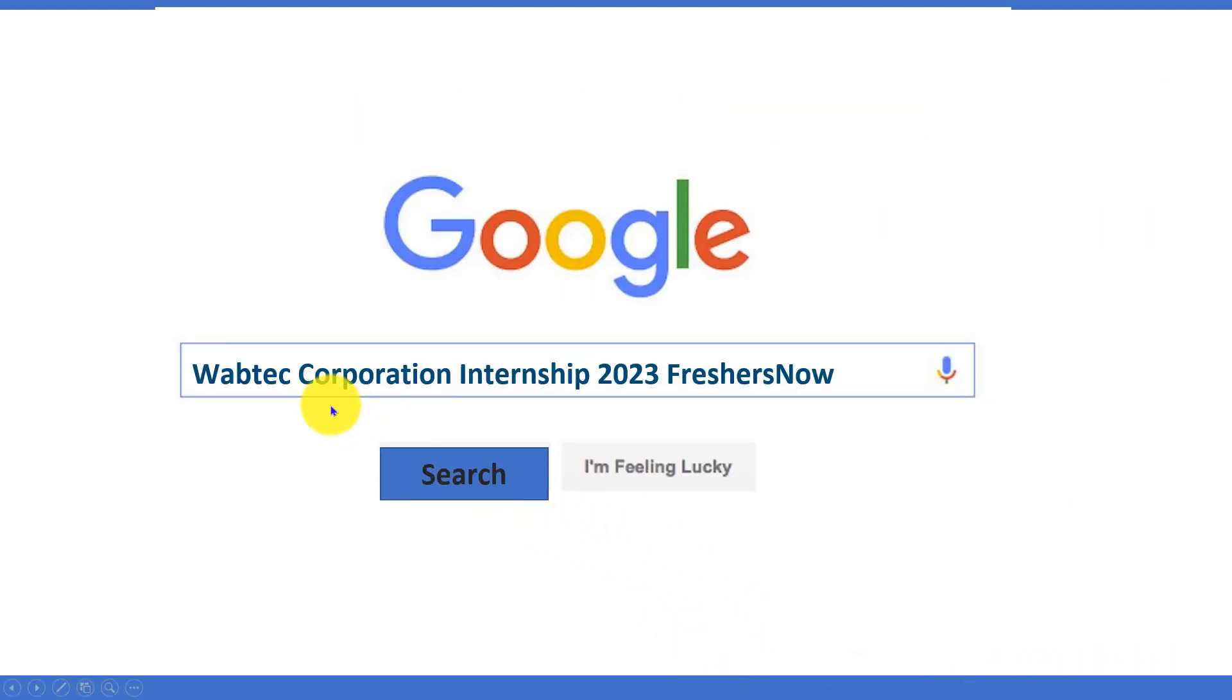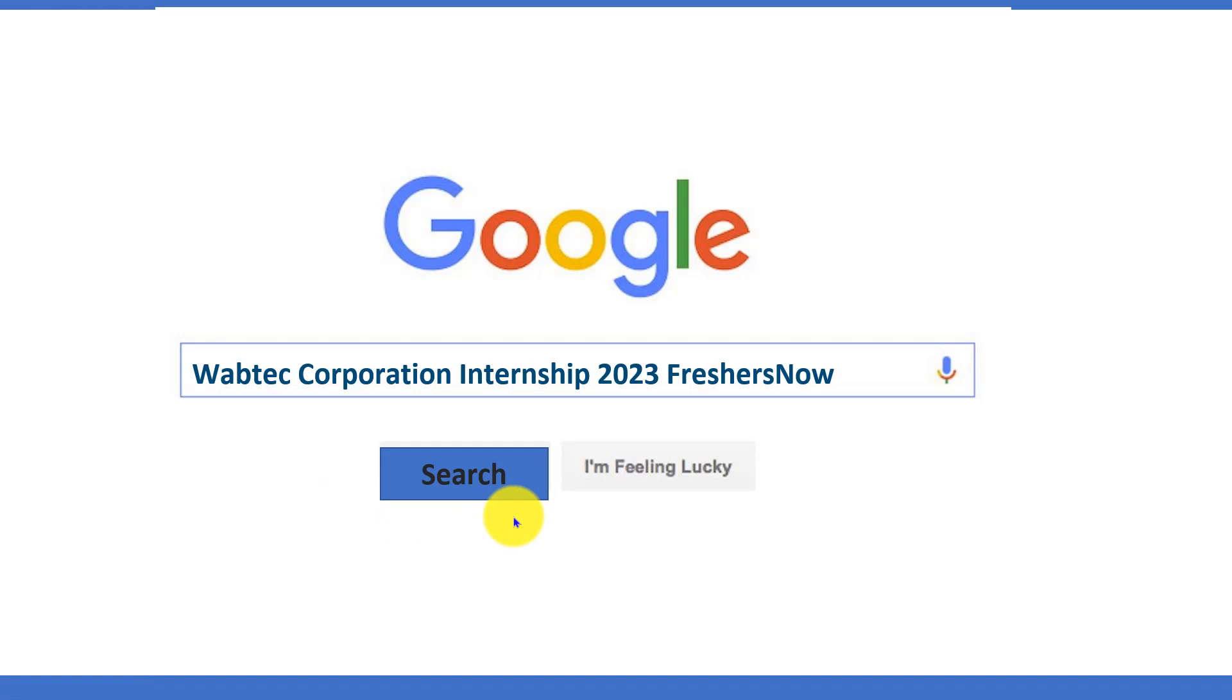Alternatively, you can go to Google and type 'Wabtec Corporation Internship 2023 FreshersNow' and click on search. You can see that our website will pop up first in the results. You can head over to our website and get all the details in one place.